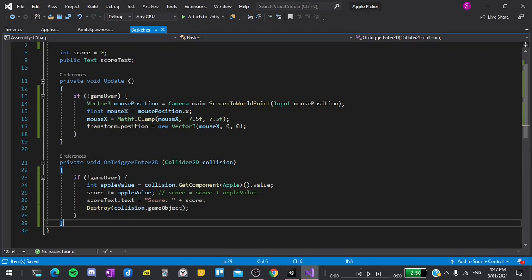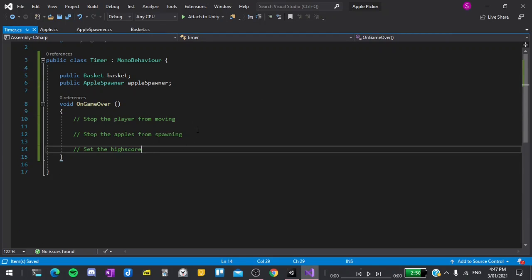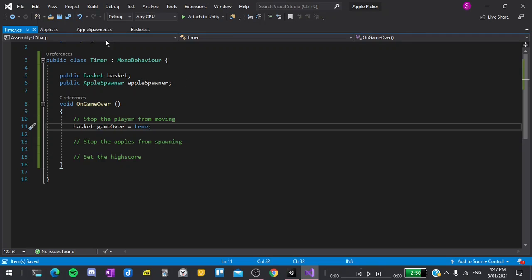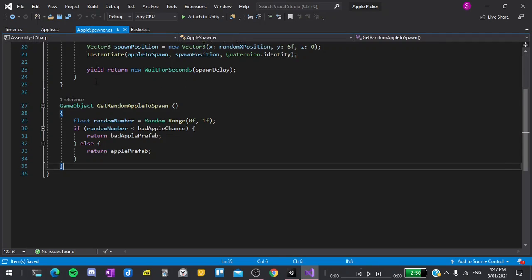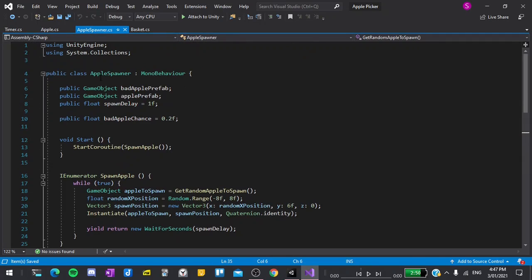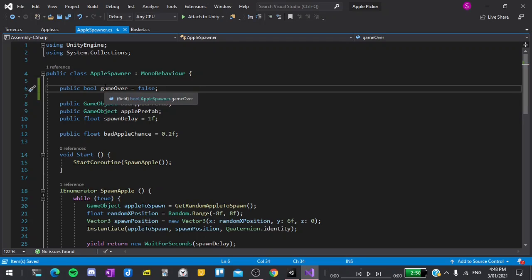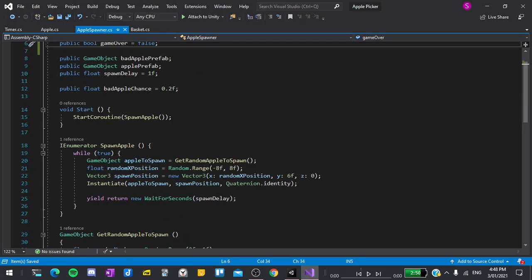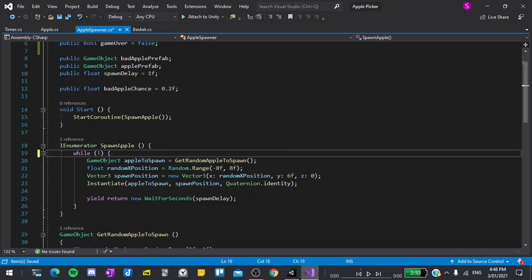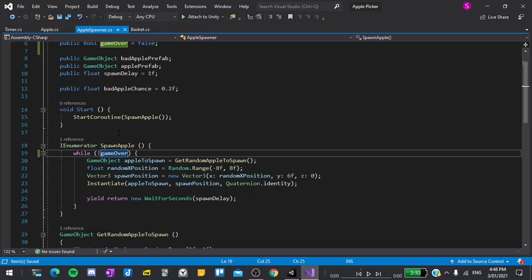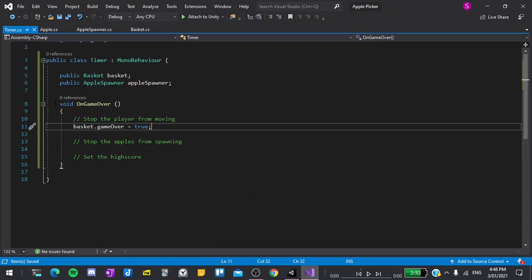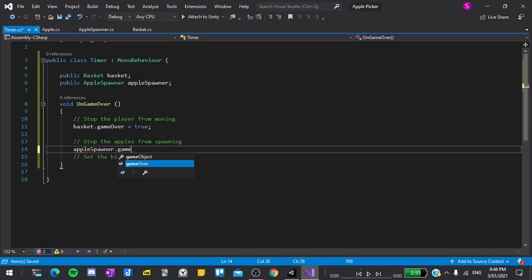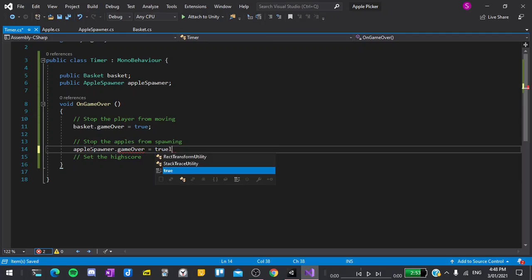Now in the timer script, I can say basket.gameOver is equal to true. Next, let's go over to the apple spawner script. Again, I'll go to the top and declare a new variable public bool gameOver is equal to false. In the SpawnApple function, earlier we said while true, meaning that the apples will spawn forever. Now I'm going to change true to while the game is not over. So while gameOver is not true. Now if I go back to the game timer script, I can set appleSpawner.gameOver is equal to true here.